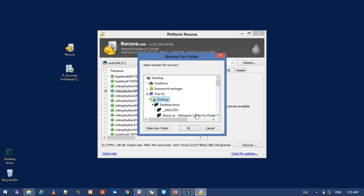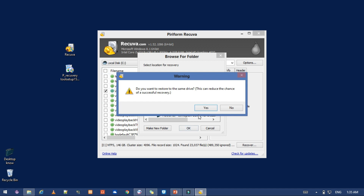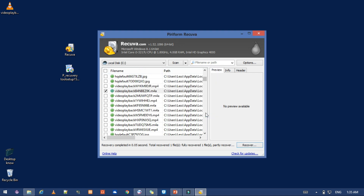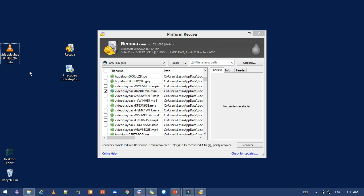If you want to use the app, you can use the app. The app is used to recover. This is the total recovered one file, so there is a full recovery. If you want to do it, you will need to recover one file.